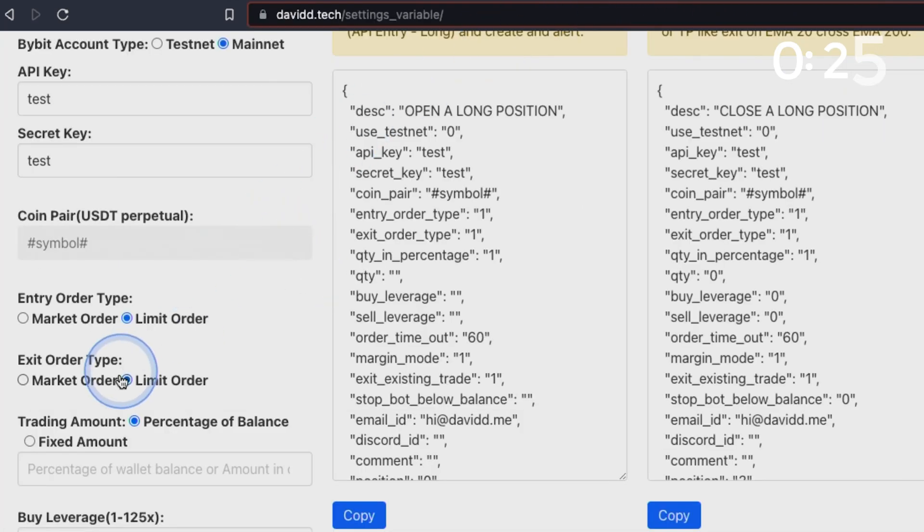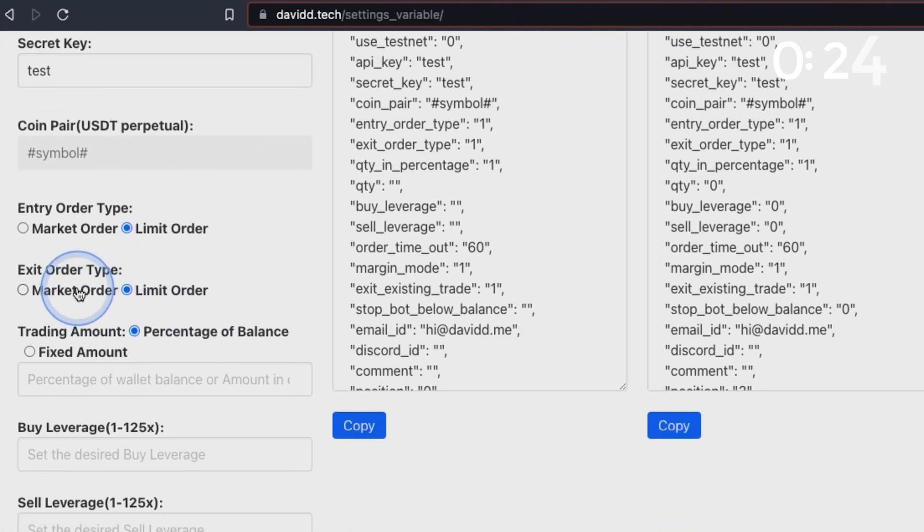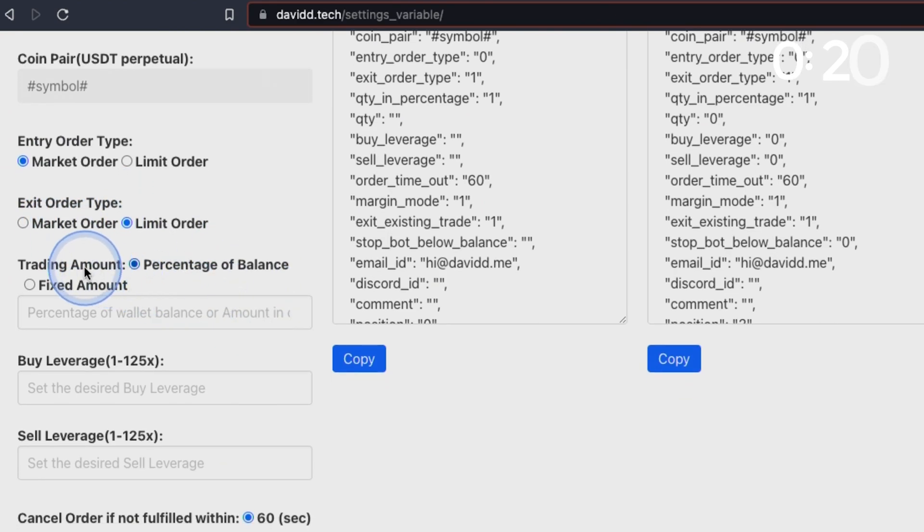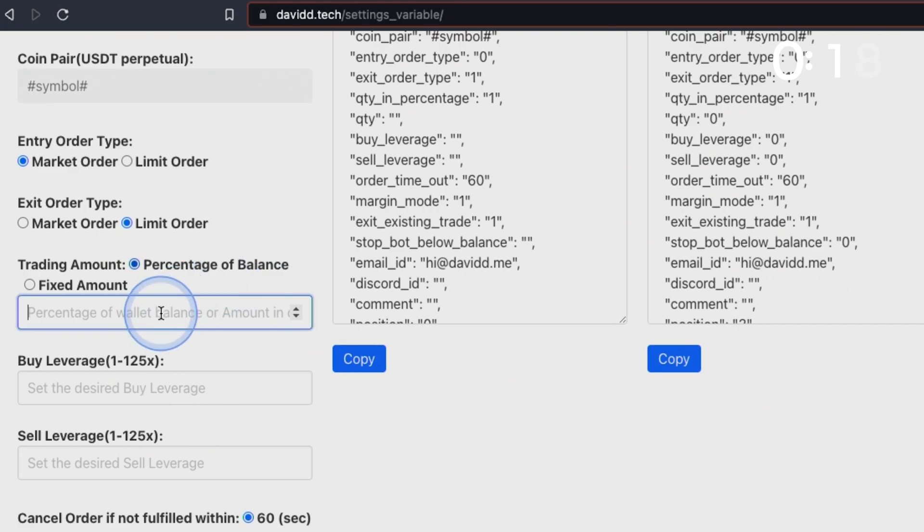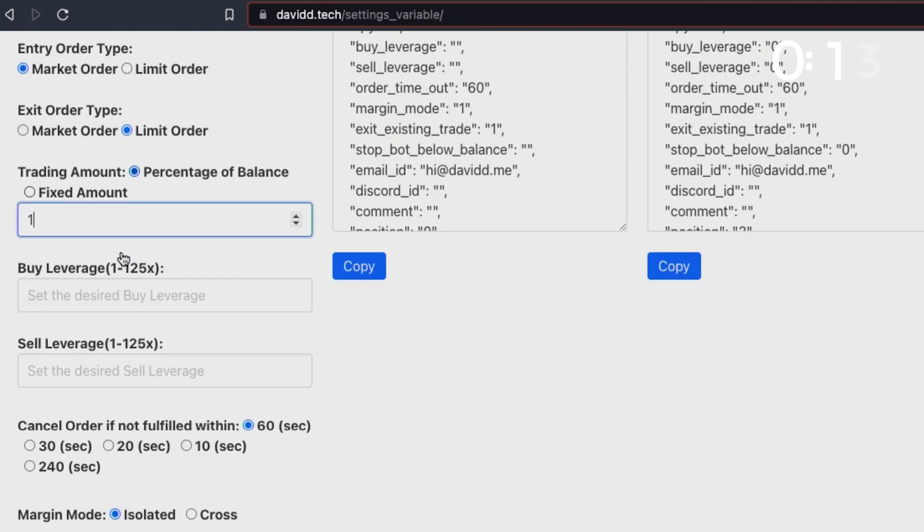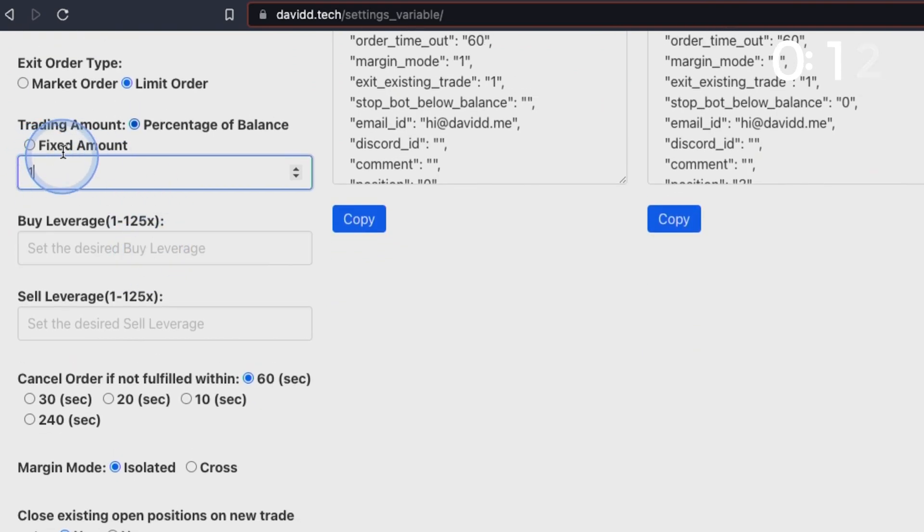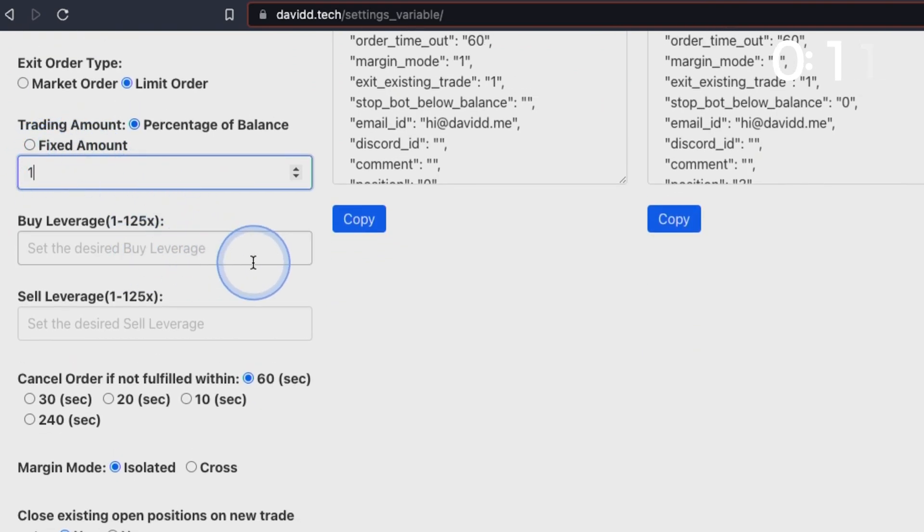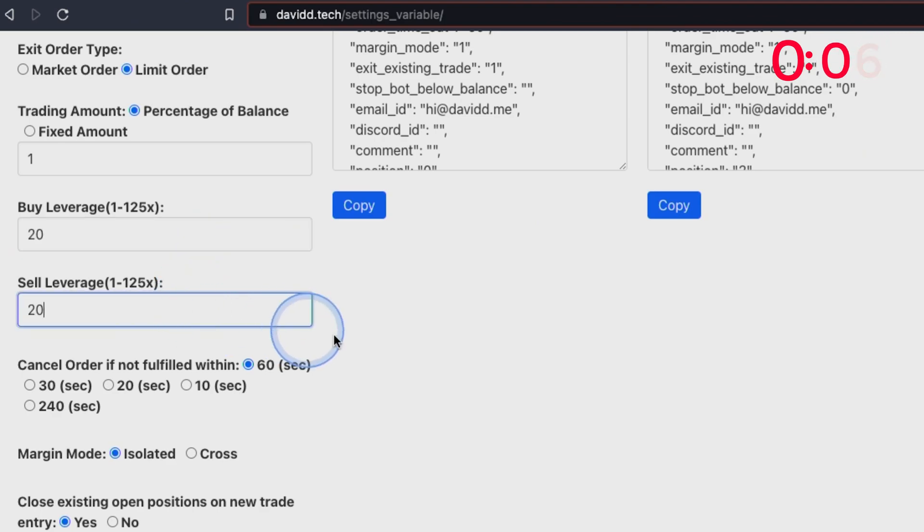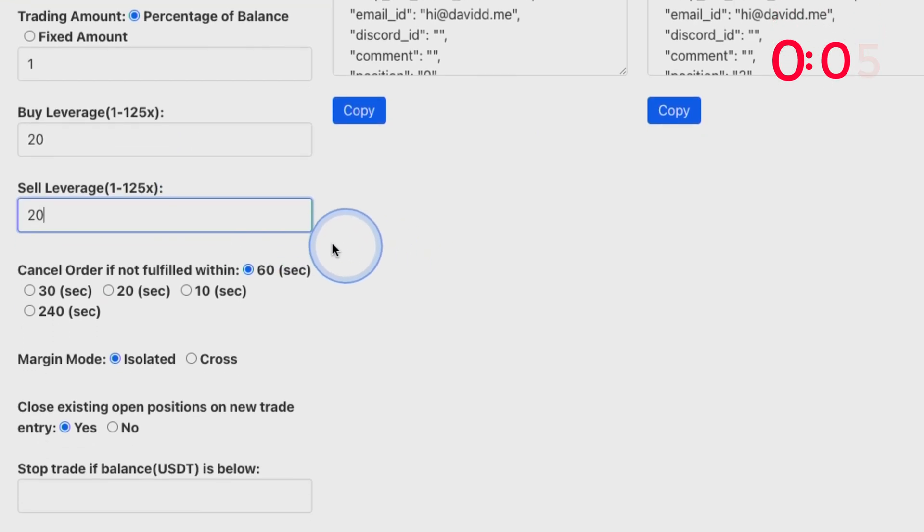On here we're going to look for market orders and market exit or limit orders. We're going to be set to a percentage of our balance, so I'm going to be using one percent of my account. If you use fixed amount, please be sure to know that it is your fixed amount in BTC. We're going to be setting our buy leverage, so I'm going to be using 20x leverage on that.